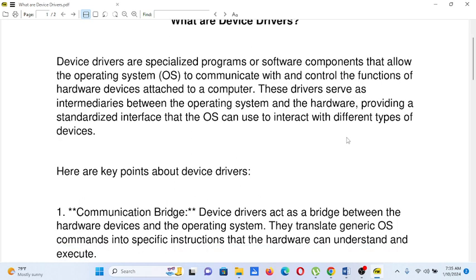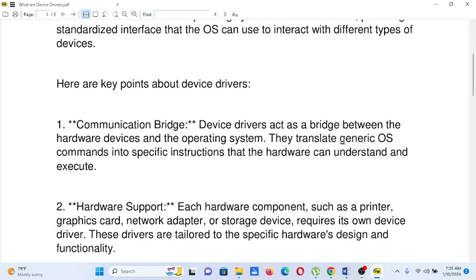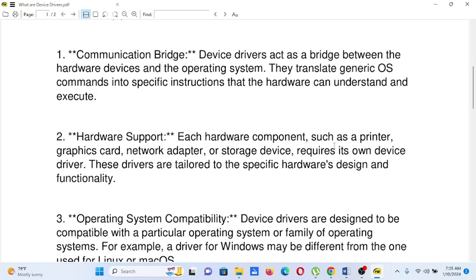Here are some key points about device drivers. Number one, communication bridge: device drivers act as a bridge between the hardware devices and the operating system. They translate generic OS commands into specific instructions that the hardware can understand and execute. Number two, hardware support: each hardware component, such as a printer, graphics card, network adapter, or storage device, requires its own device driver. These drivers are tailored to the specific hardware design and functionality.